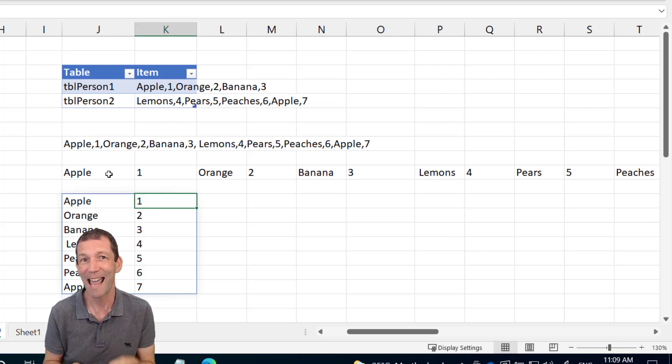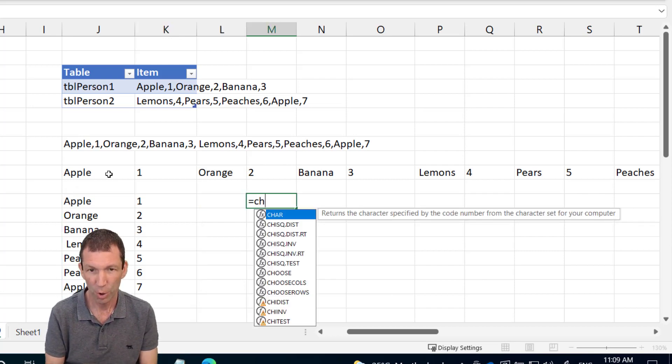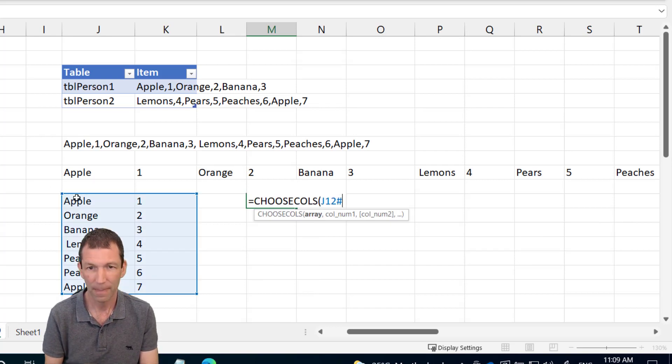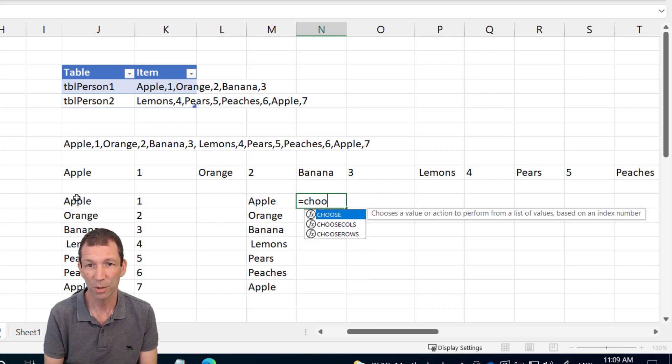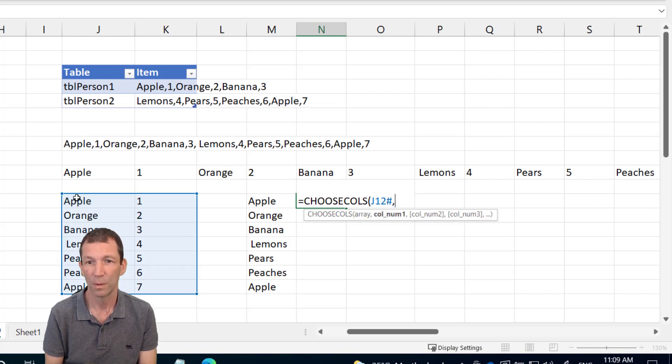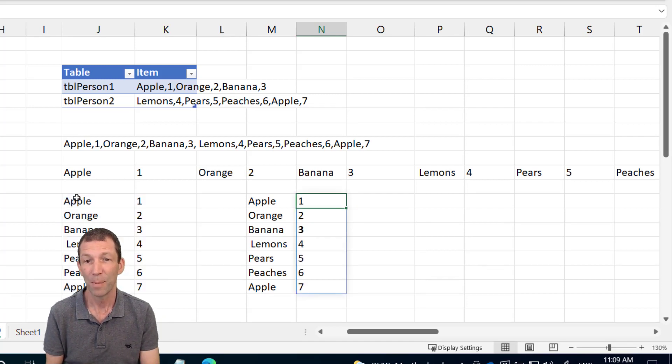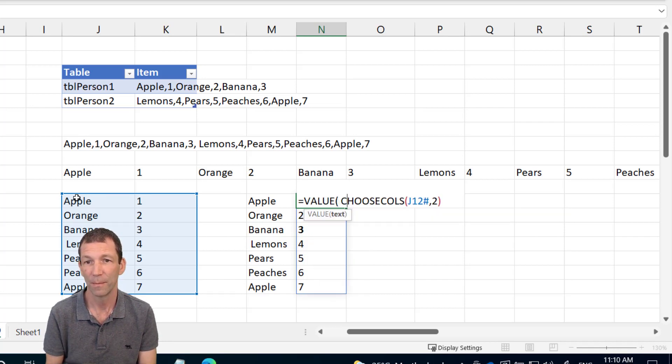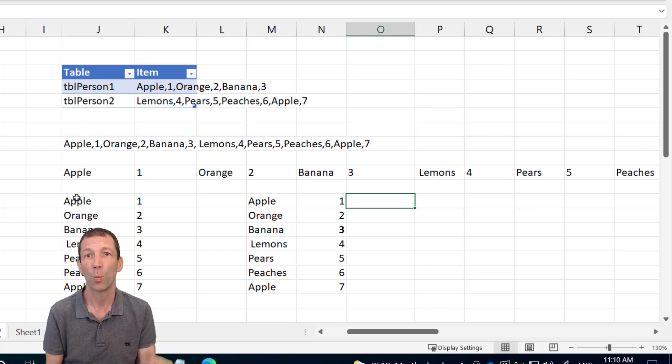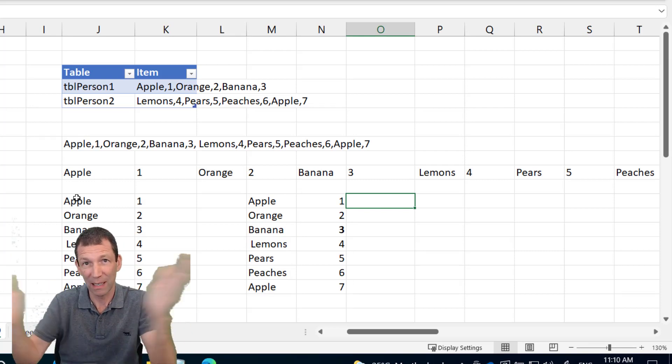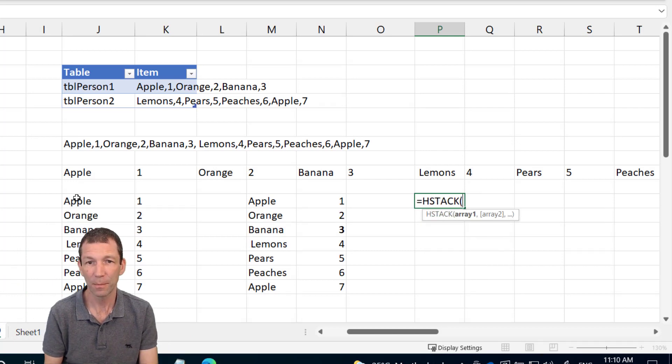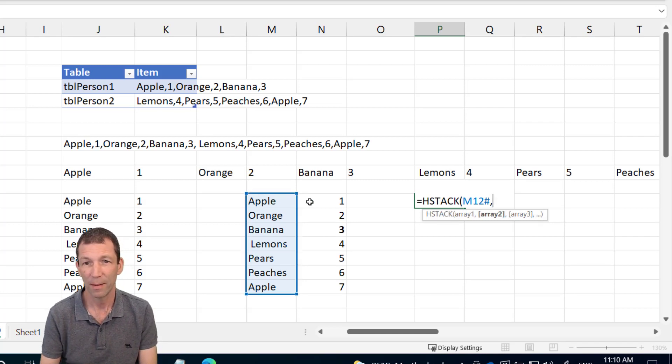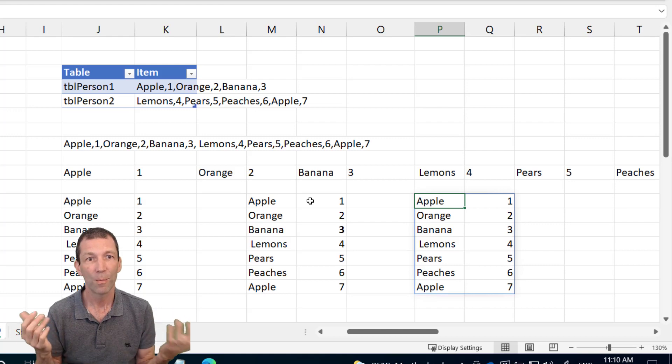But notice this is text. That column is now text. That's not what I want. So then I can say equals CHOOSE COLS from this array. I want the first col. So that's on its own now. Then I can say equals CHOOSE COLS and again, refer to that array and get the second column. But I can actually turn that into values now. So values, sorry, VALUE. And then I can recombine them with a H STACK. H STACK stacks horizontally. So combines columns. V STACK combines vertically. So equals H STACK, this array, and comma, this array. Brilliant.